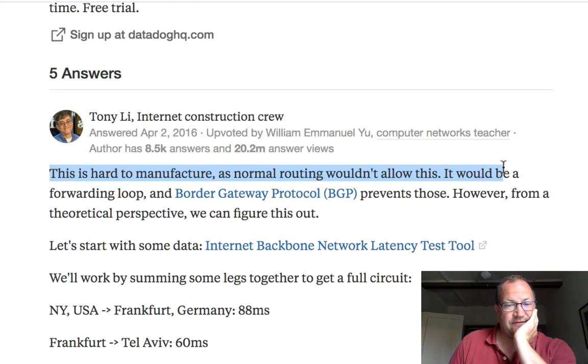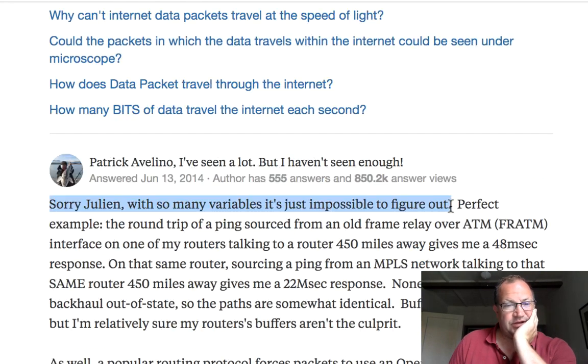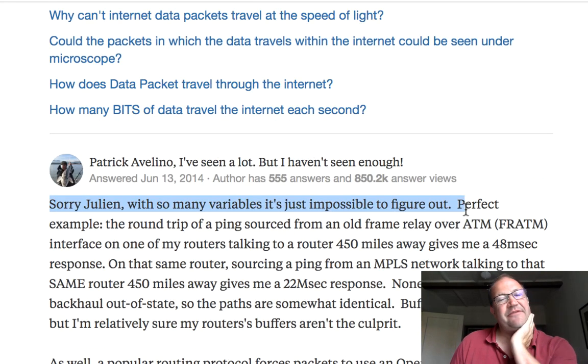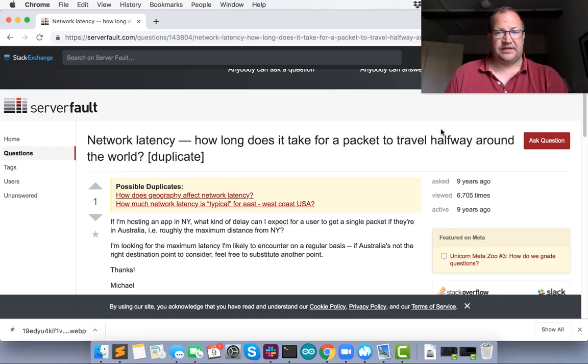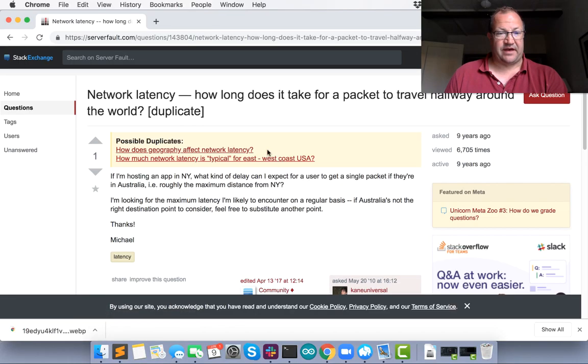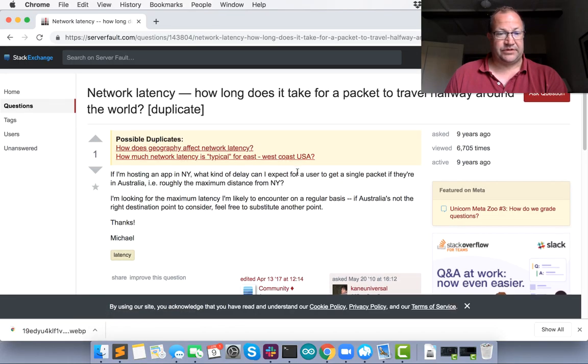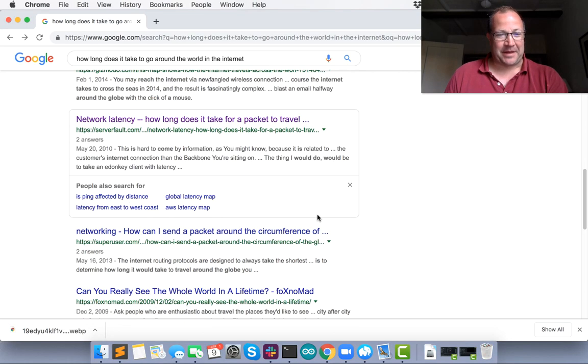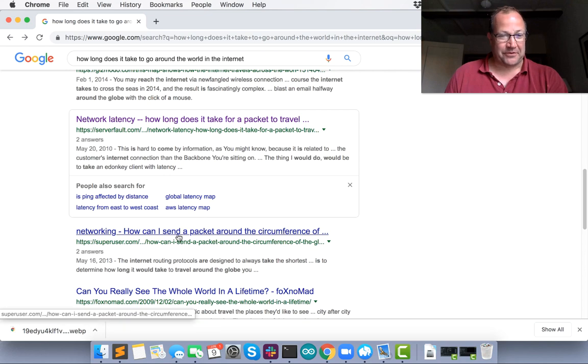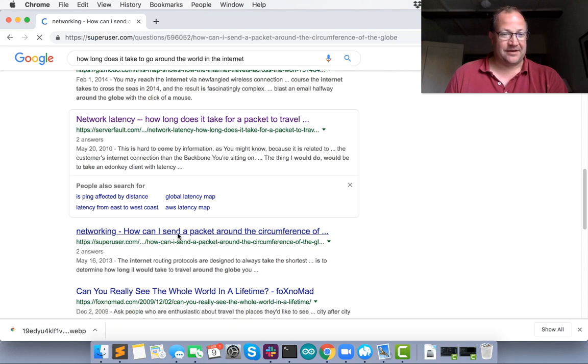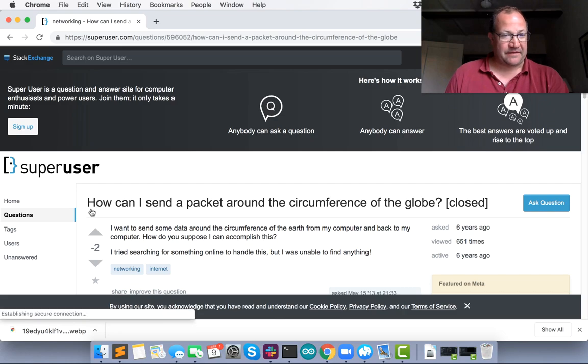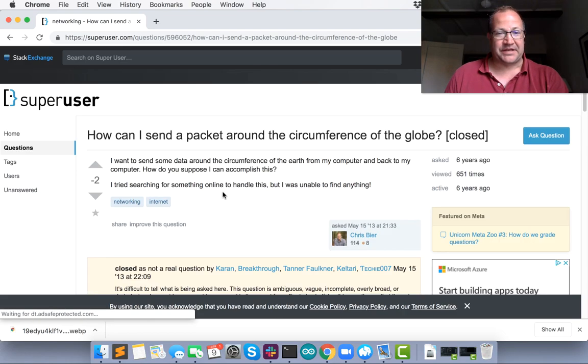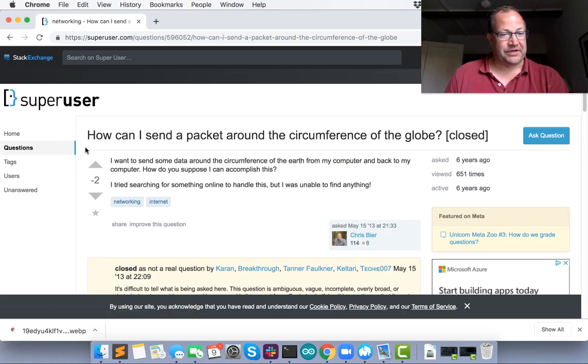Okay, hard to measure. Sorry, with so many variables, it's impossible to figure out. How long does it take for a packet to travel halfway around the world? This is why I know I can make a video, because when you Google this, everyone's saying you can't. Of course we can and we will.